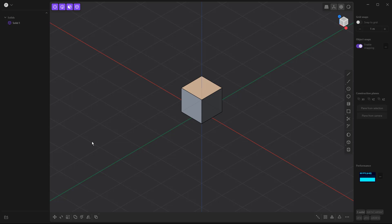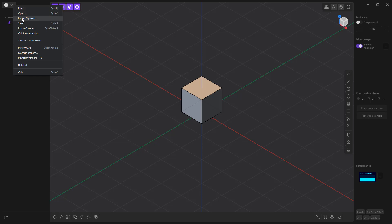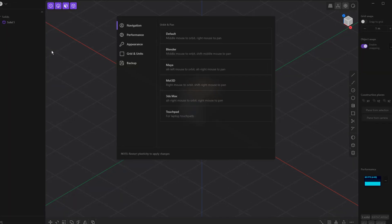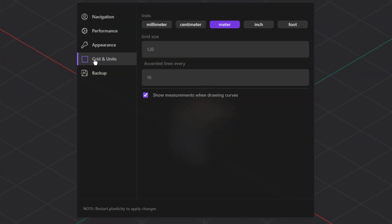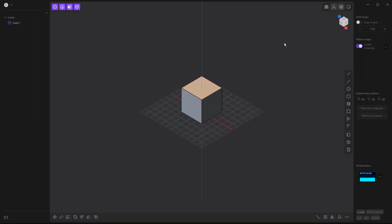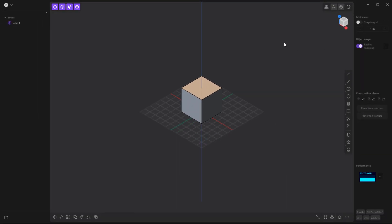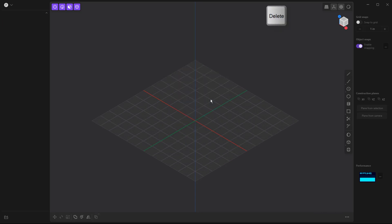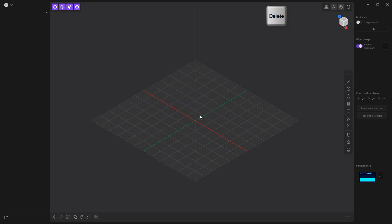So the first thing that I'm going to do is go to my preferences. We want to make sure that we understand the units that we're modeling in. We'll go to grid and units, and I'm going to set mine to inch. Notice that it rescales the cube, so the cube has gotten quite a bit larger relative to our grid. I'm going to zoom in, select the cube, and hit delete.